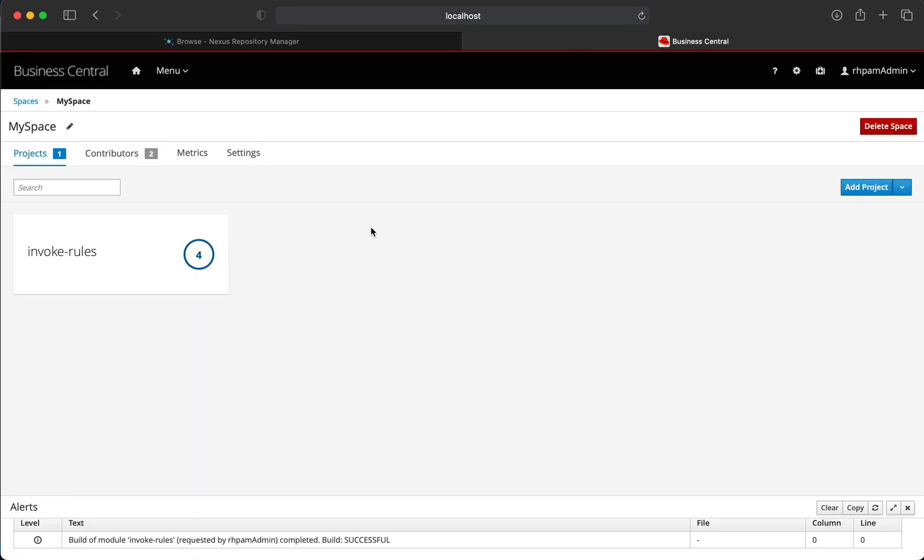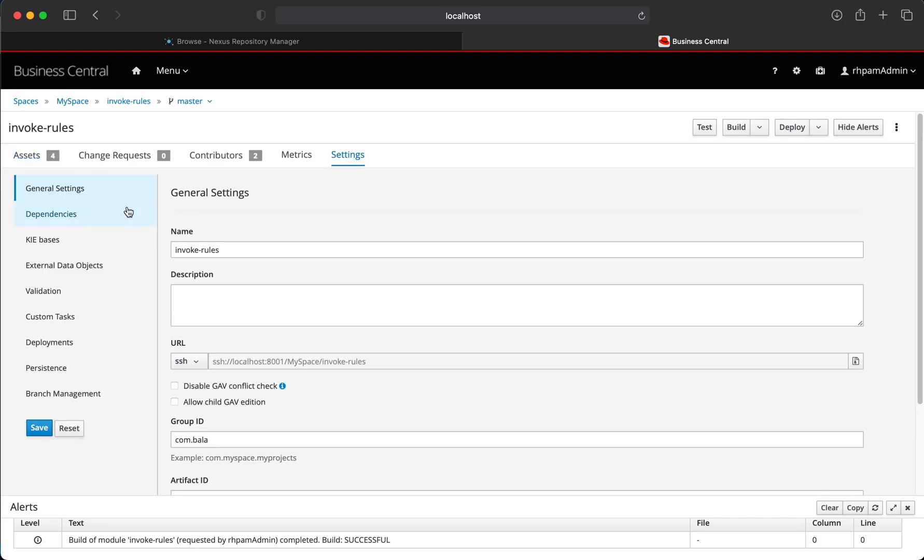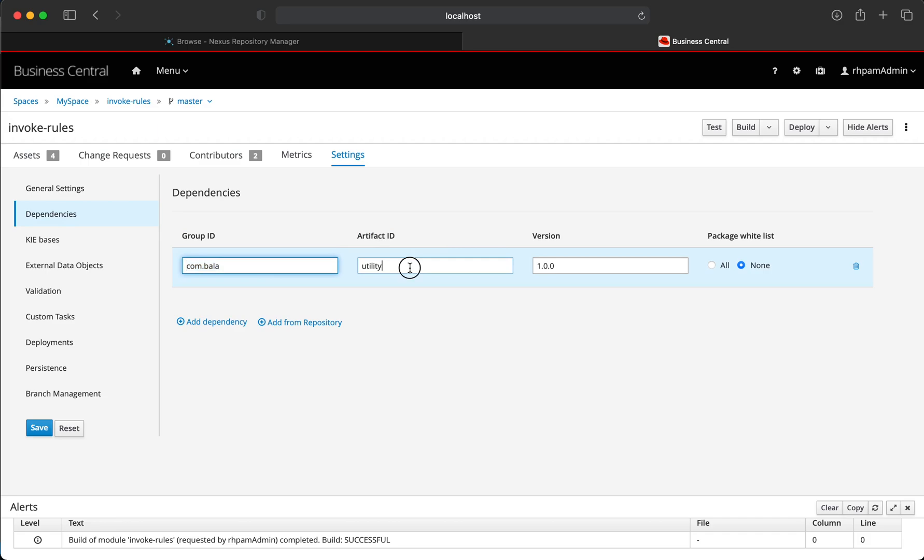In order to do that, let's first go to the specific project in Business Central and go to the Settings tab and Dependencies and define the GAV coordinates of the dependency: the groupId, artifactId and the version number of the Maven artifact that we had uploaded to Nexus just now.